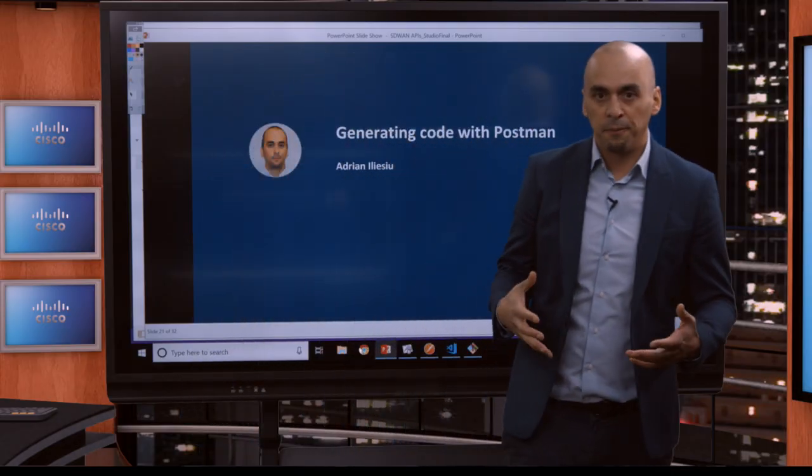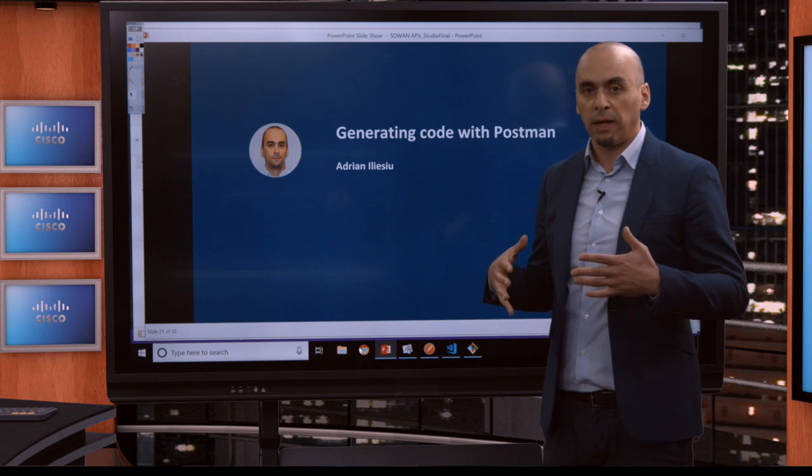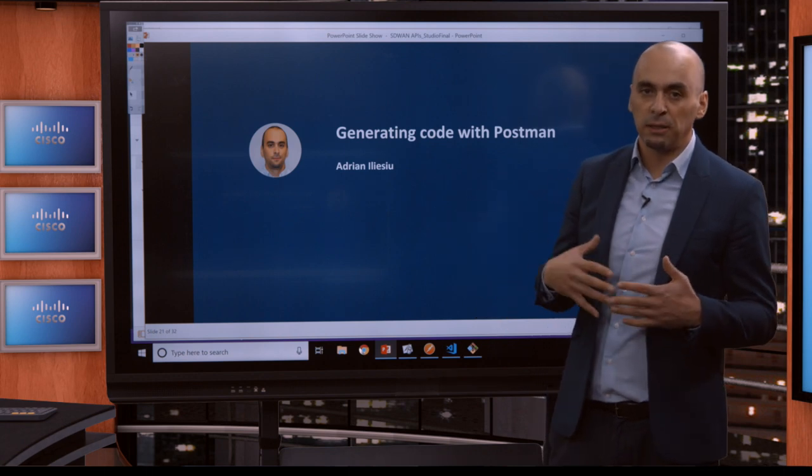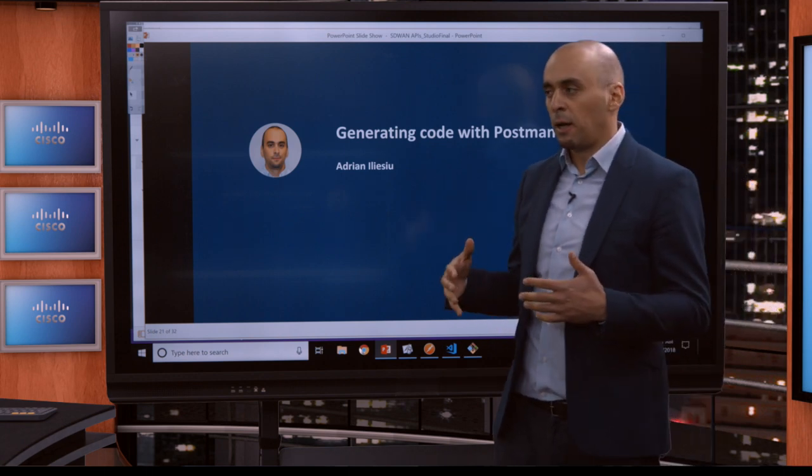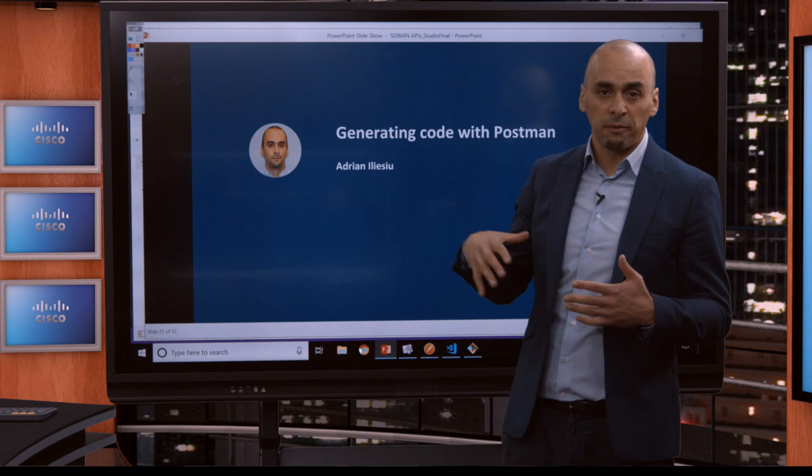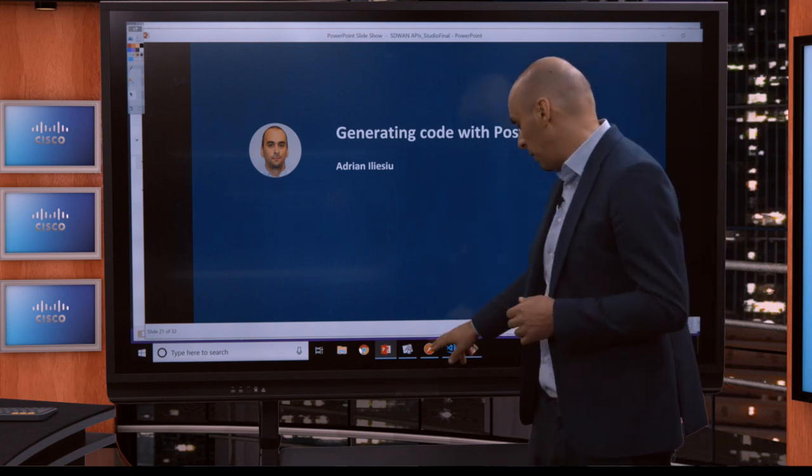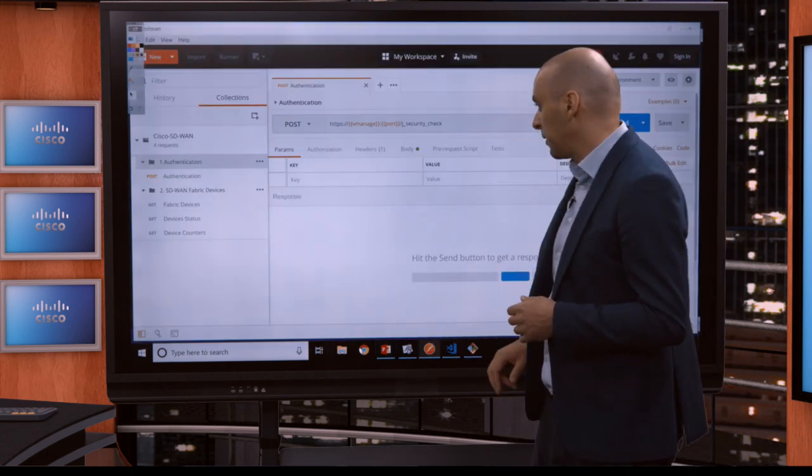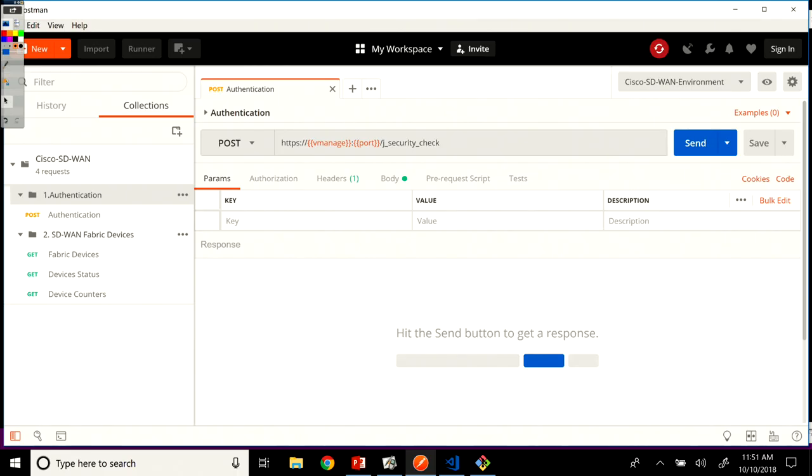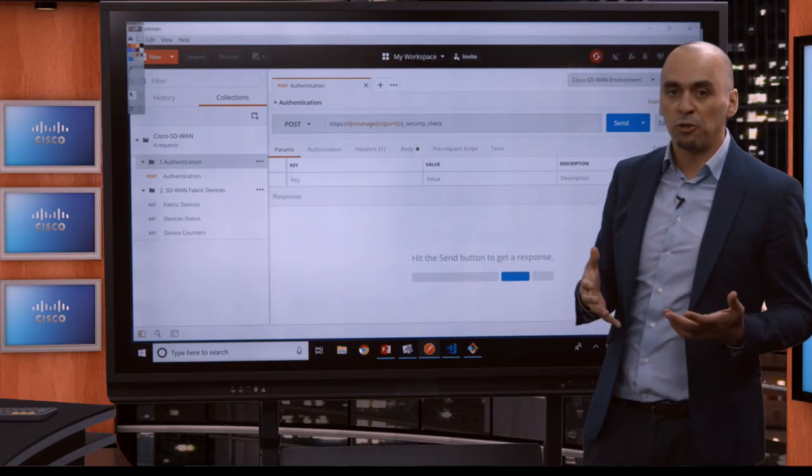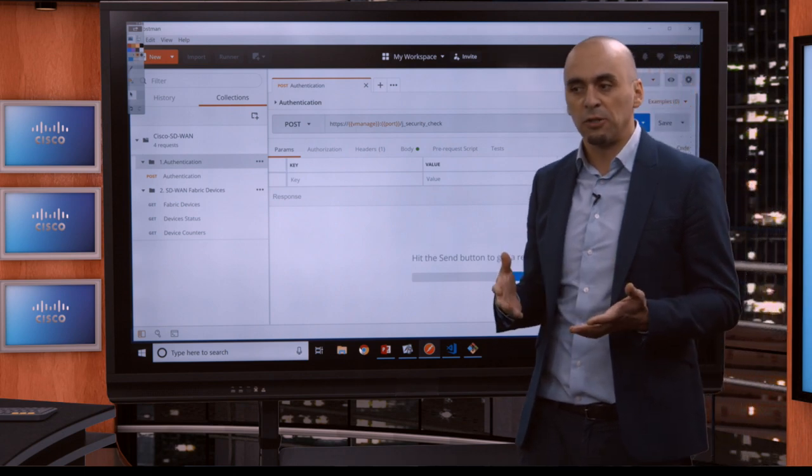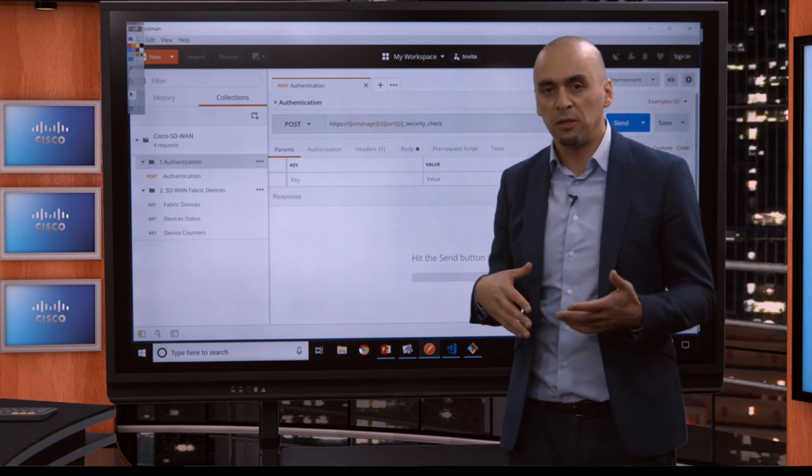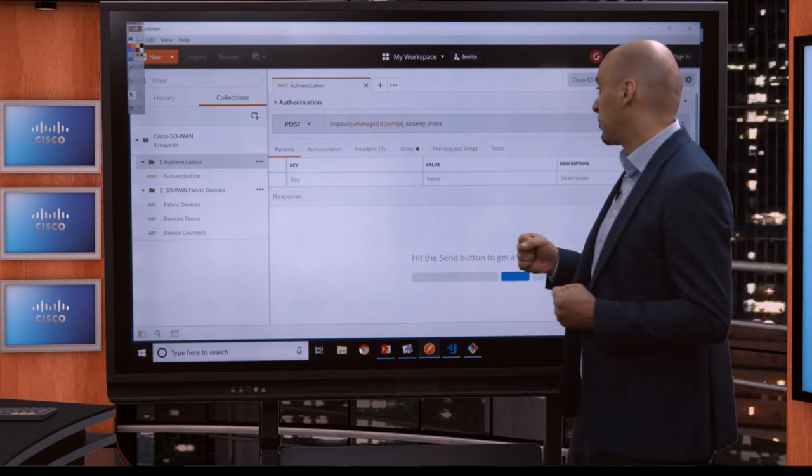We've seen in the previous lesson with Postman, we had a look at the environment and the collection we have for you and we did a couple of calls. Let me bring back Postman here. All imported, we went over all the calls, explained the headers, the body of the calls and all of that. In this lesson what I want to show you is a very nice feature of Postman, the generate code feature.